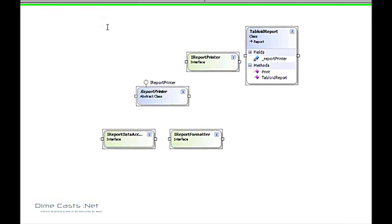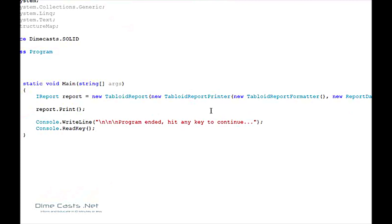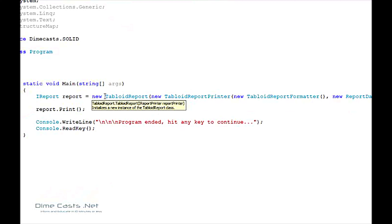Let's go ahead and take a look at the current code as it is today. This is kind of painful. If I have to new up a tabloid report plus a report printer plus a report formatter plus a data access, that is very painful and can become very cumbersome. Especially as you go downstream, if you have more and more objects you've got to create instances of, you've got to come up with a better way to do this.